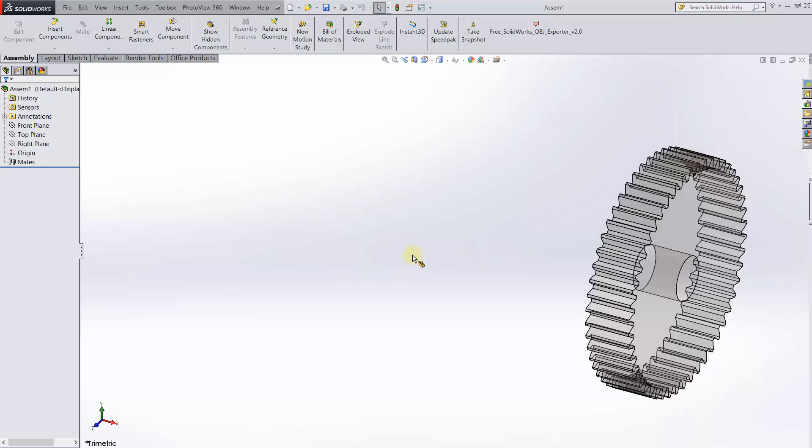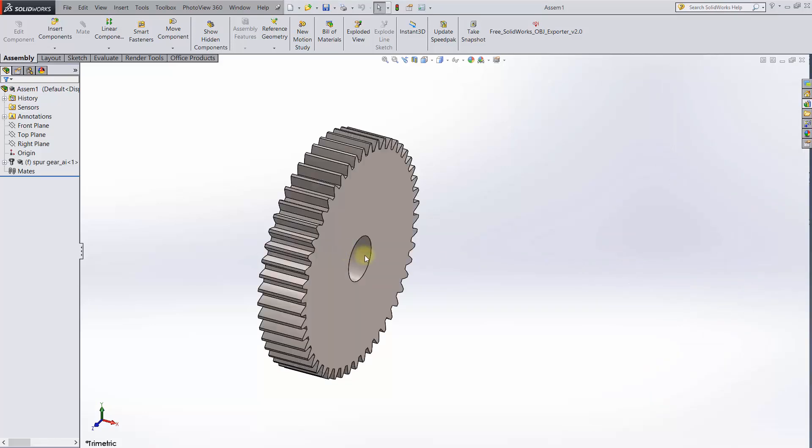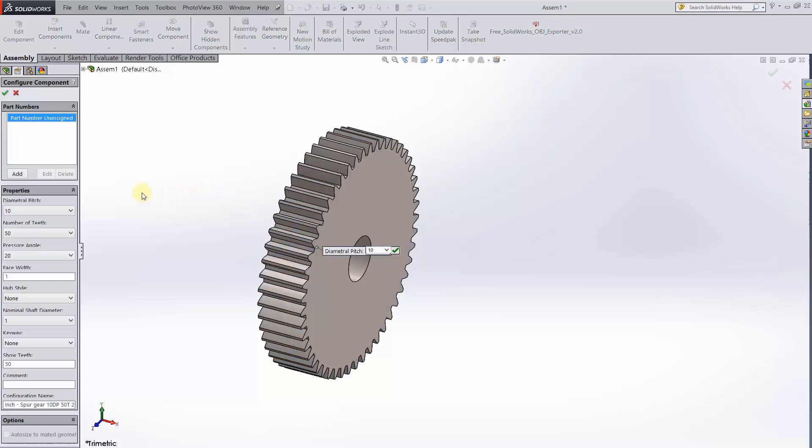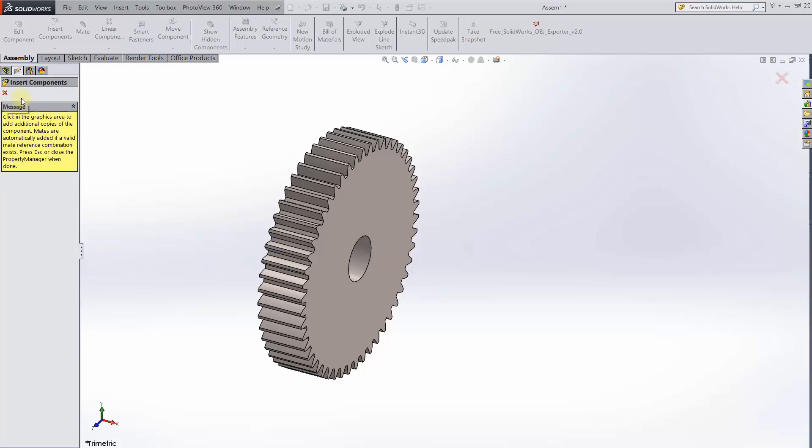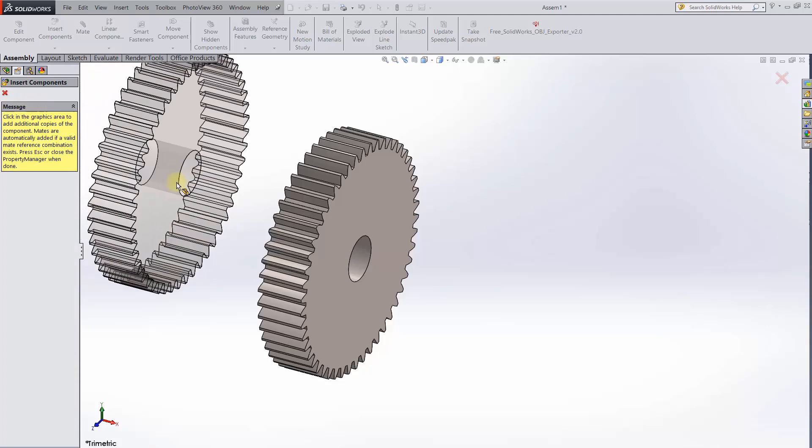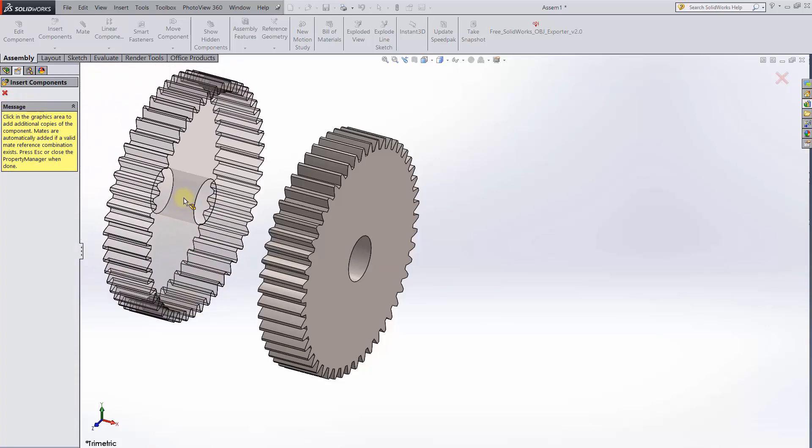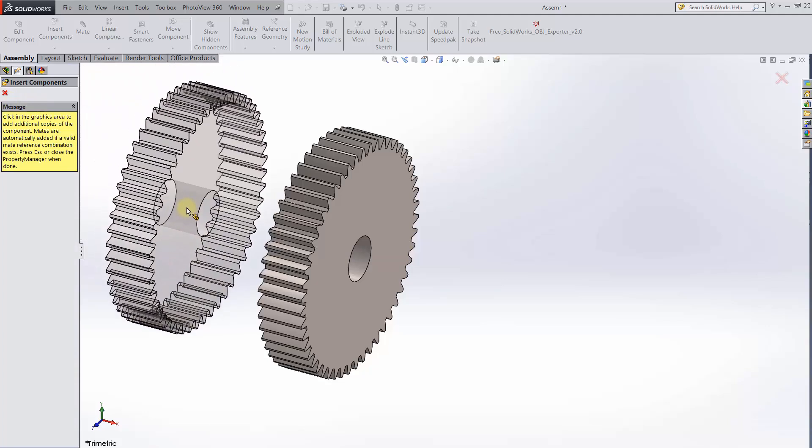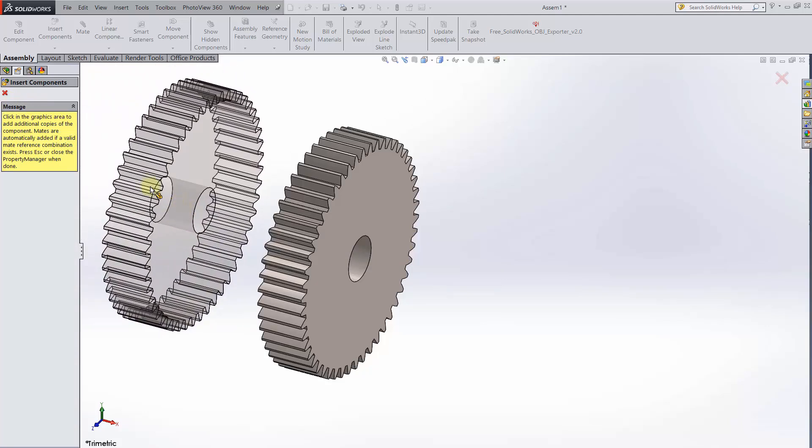Drag and drop in a spur gear. The actual settings aren't super important right now, but if you haven't used the toolbox gears before, I highly recommend playing around with them and seeing how the gear changes. Once the settings are defined, we can add in as many gears as we want, but we only need one.